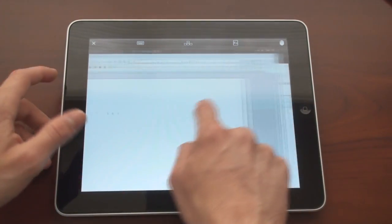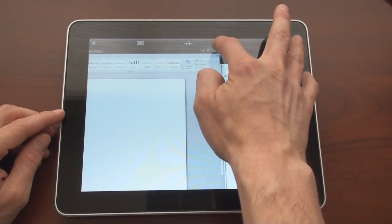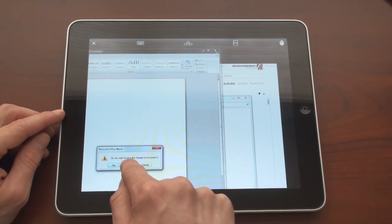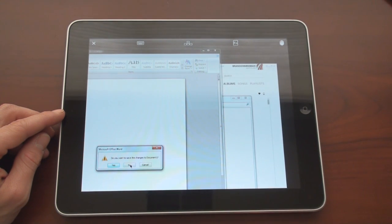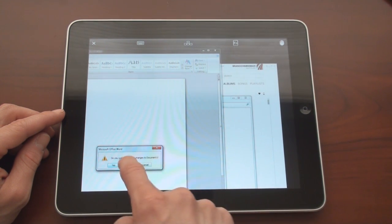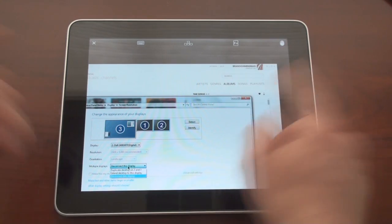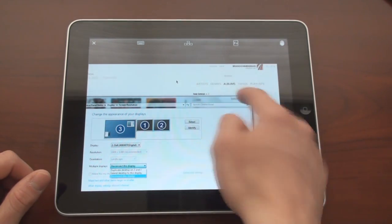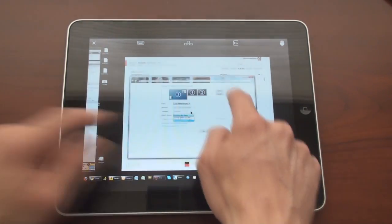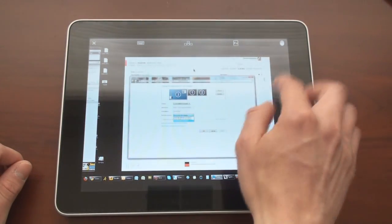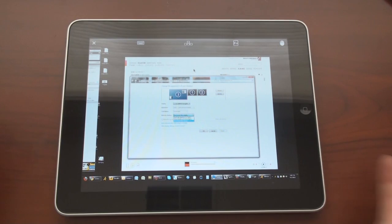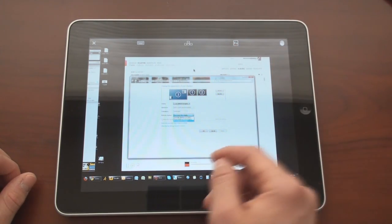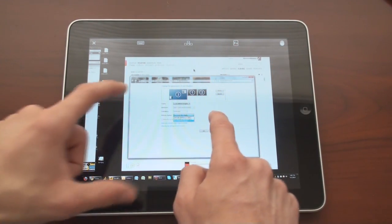so I can do everything here that I could do if I were right in front of my computer. So let's say I have a party going on and I want to play a song on my Zoom player. So let me see if I can do this. I'm not perfect at navigating, so